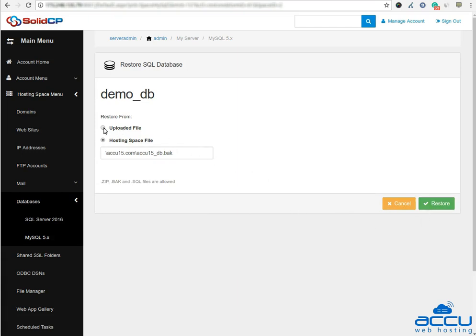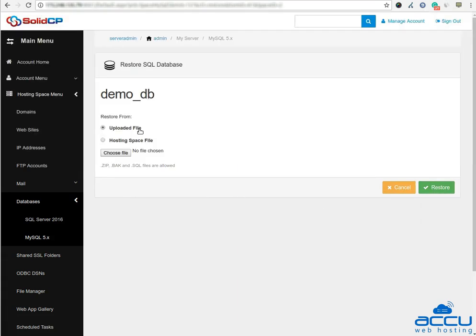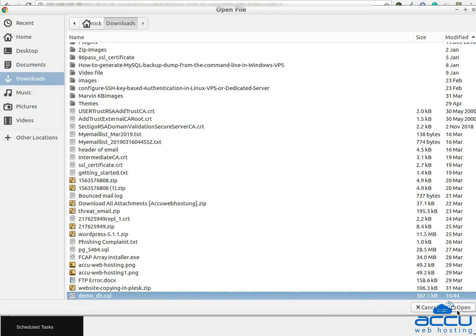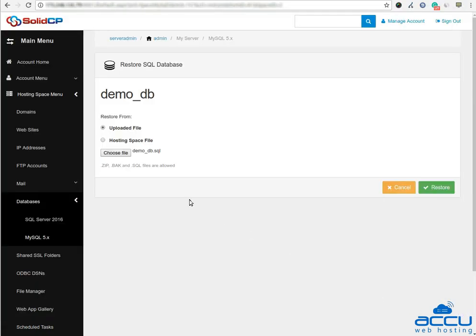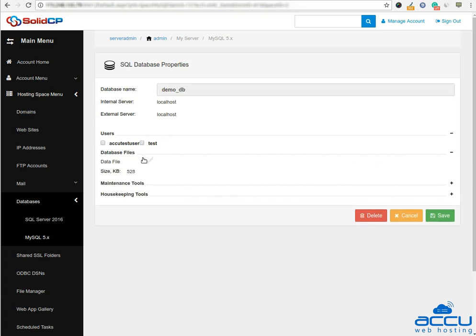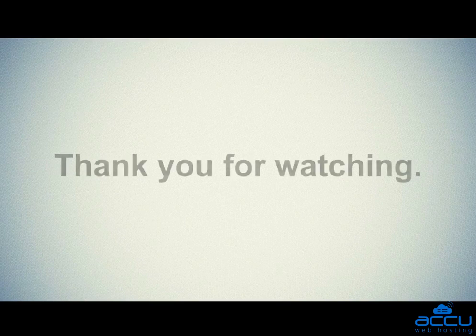Here we have selected uploaded file radio as an example. Click on choose file to select the database backup file from the local computer. Please note that the backup file should be in .bak.sql format. Click on the restore button to restore it. Once the backup is restored, you can verify it by checking the size of the database. Thank you for watching.